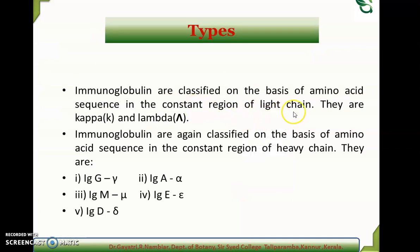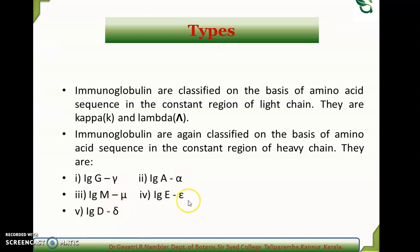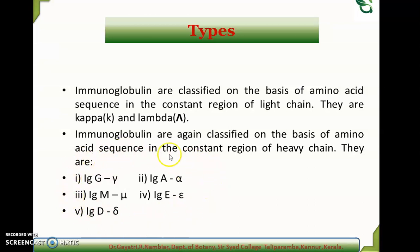Immunoglobulins are classified based on the type of heavy chain. Light chains are of two types: kappa and lambda. Heavy chains include gamma, mu, delta, alpha, and epsilon types. Depending upon the type of heavy chain, immunoglobulins are classified into five types: immunoglobulin G (IgG), immunoglobulin M (IgM), immunoglobulin D (IgD), immunoglobulin A (IgA), and immunoglobulin E (IgE).